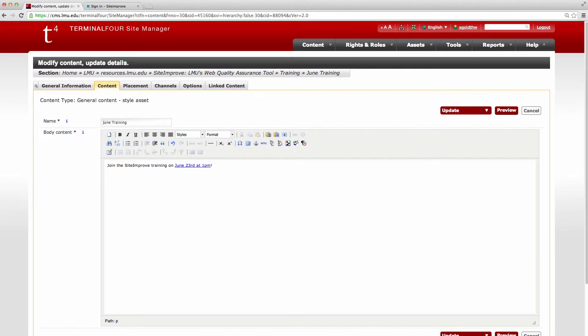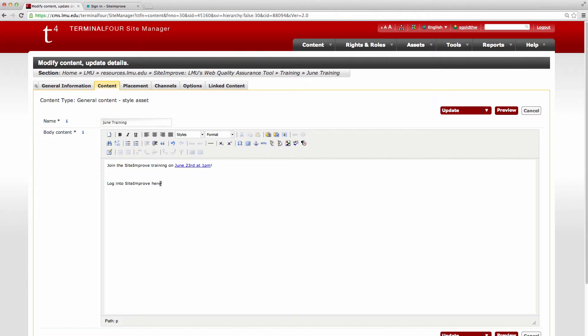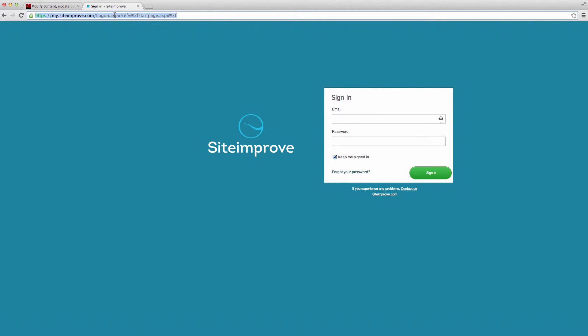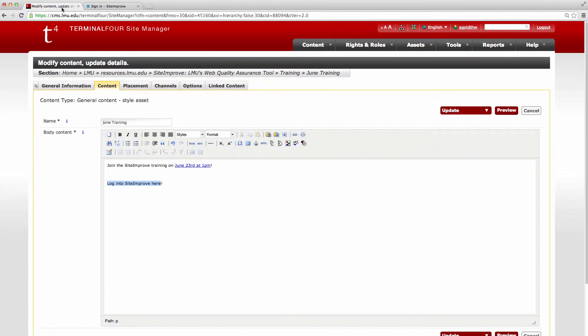Now say that I wanted to add a link to log into Siteimprove here. I'll highlight this just like I did up above, only this time I'm going to go over here and copy that link.